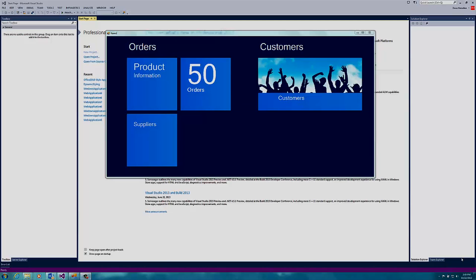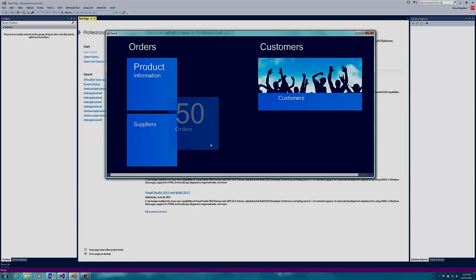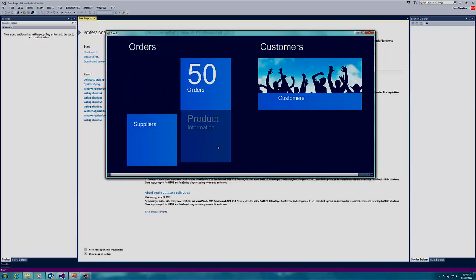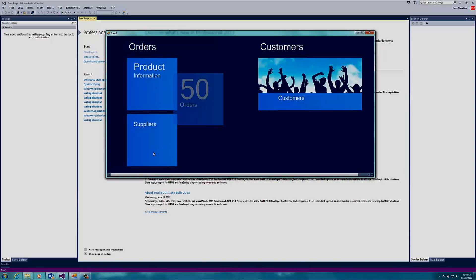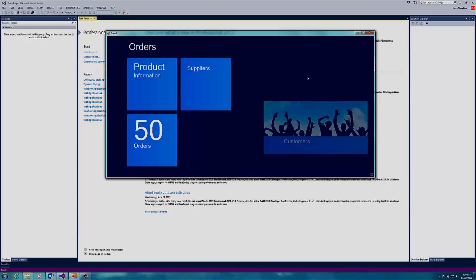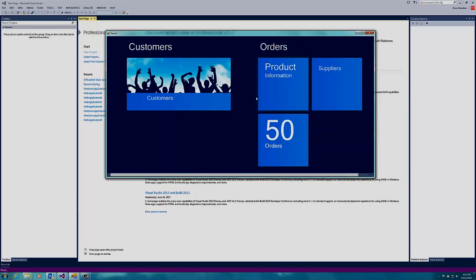What you're looking at right now is a Windows 8 inspired application. It's an application built in Windows Forms, so it will run on XP, Vista, or Windows 7. And it looks and feels like Windows 8. You can move the tiles around and you can customize the experience any way you want. How do you build this kind of application? Let me show you.